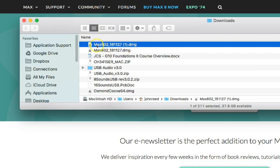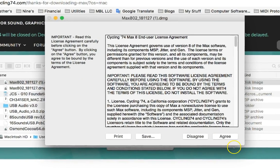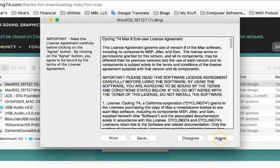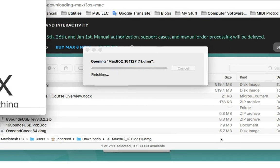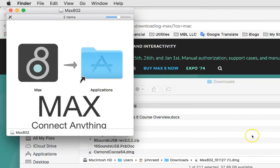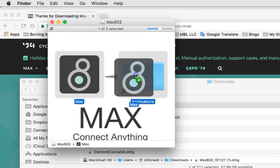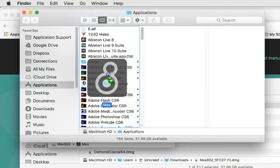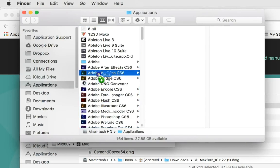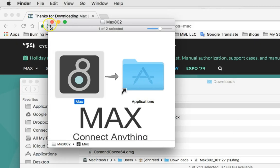So, there's our Max 802 disk image. We will double-click it to get it to open. Click agree. This is the computer world. You agree with everything. And there it is. So, you can just take this Max icon and pull it over here to this folder, which is your application folder. Wait. There we go.